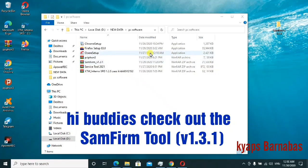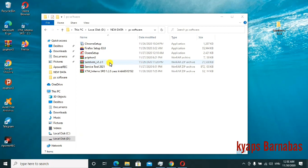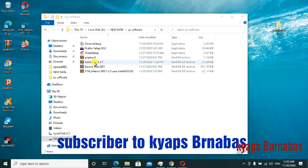Hey buddies, today I'm introducing you to the Sam farm tool. This is a Windows application that helps you connect to the internet and download specific files for different types of Samsung models.